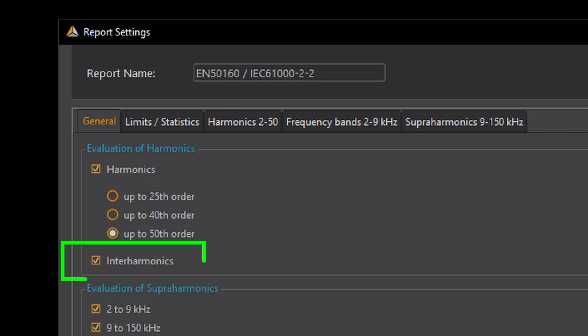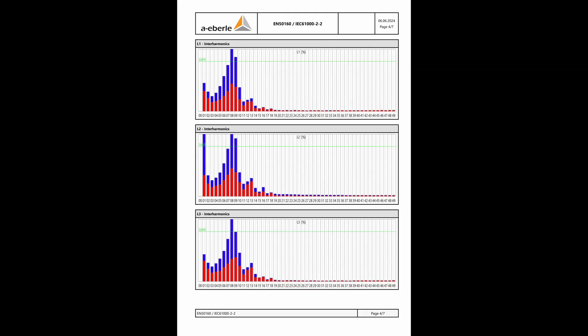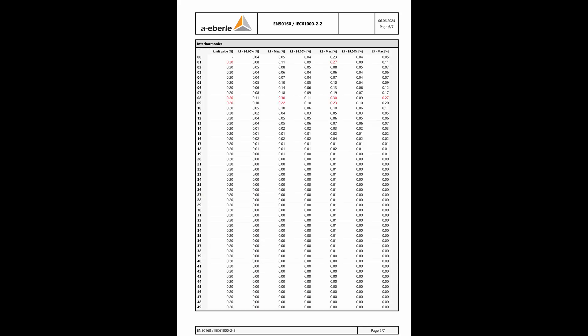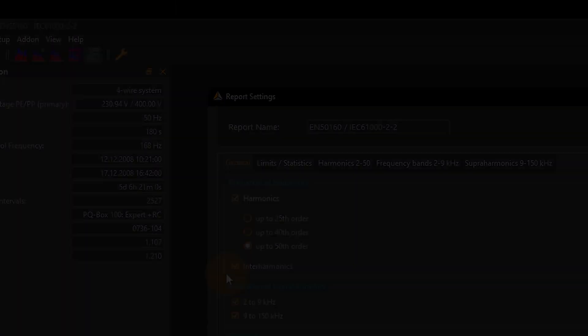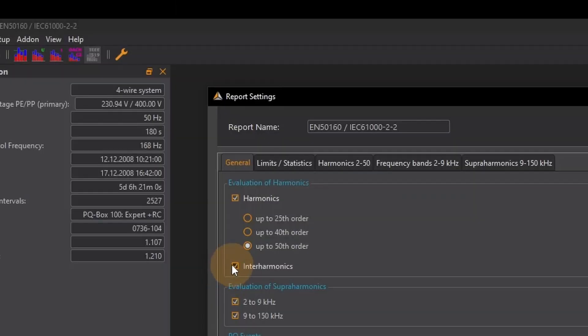If I activate the interharmonics the report grows by two additional pages and shows the corresponding graphs and tables for these values. Of course I can also deactivate the evaluation completely.